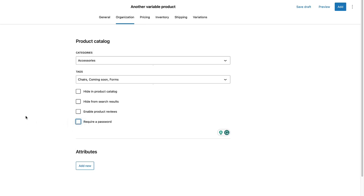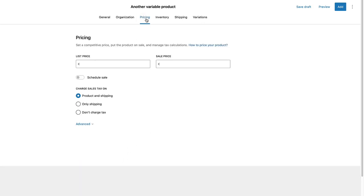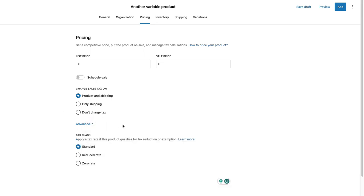Since it's going to be a variable product, I'm not going to add any attributes here, but you can do it for the simple products. Under the pricing, once again, since it's a variable product, I'm not going to set the price. I'm going to set the price for every variation separately. But here also I can schedule the sale info and change the tax information.